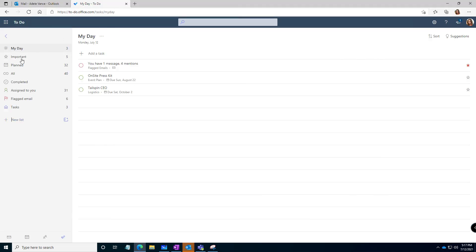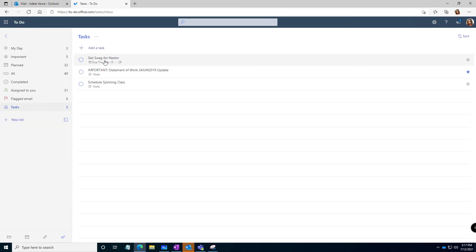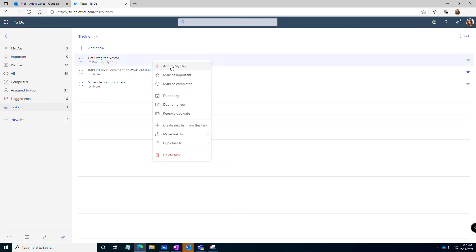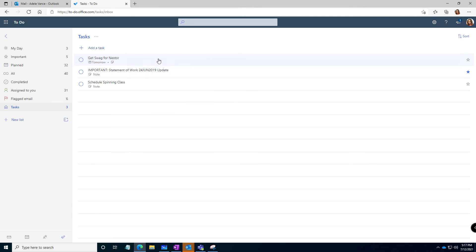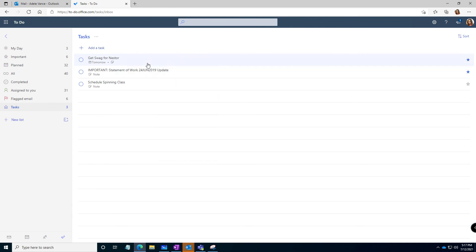So here's To Do. Here's my tasks. And here's the get swag for Nestor. So I can add it to my day. I can mark it as important. I can say it's due today or tomorrow or remove the due date. Let's say I want to make it due tomorrow. Make sure I get it done this week. And I want to mark it as important.